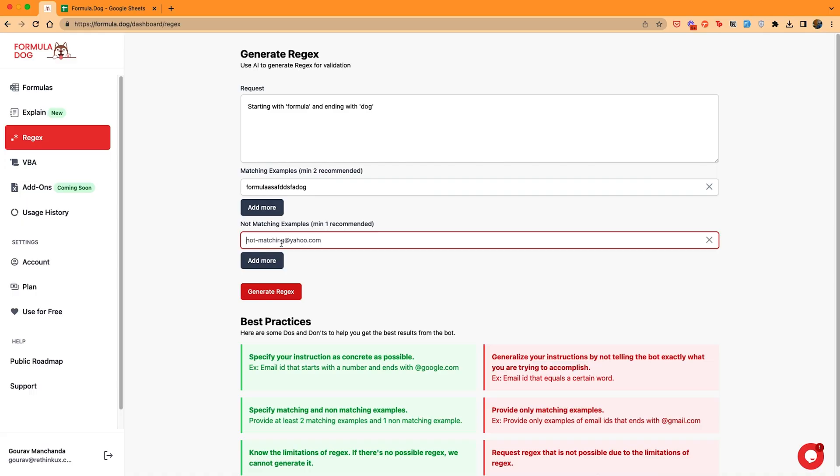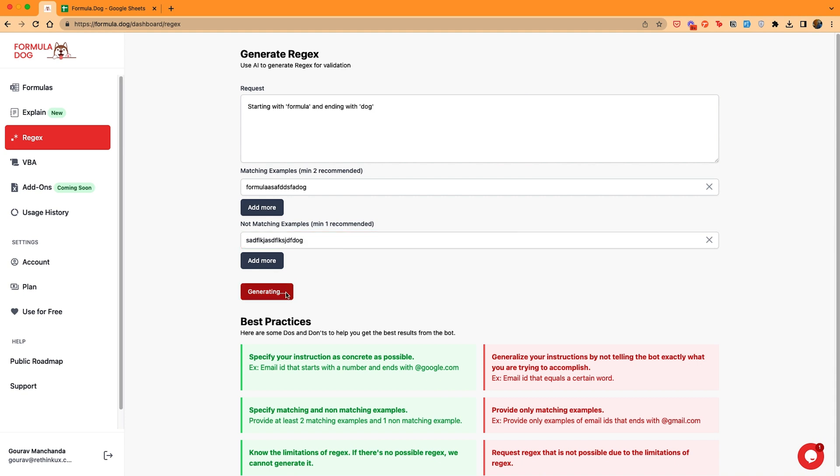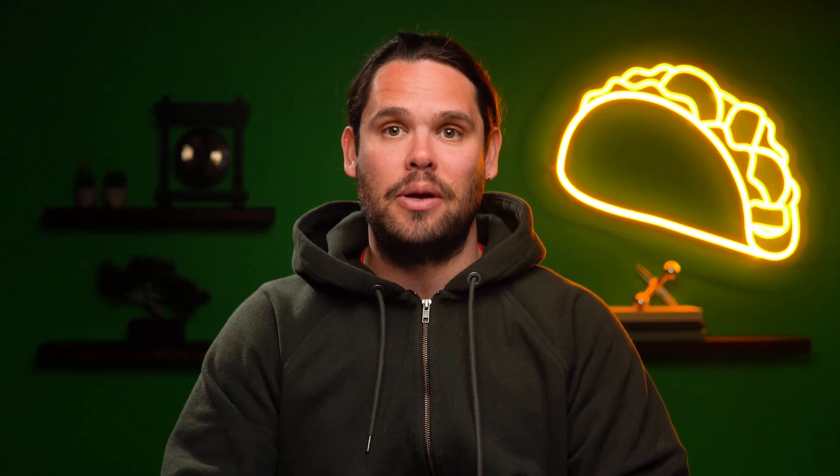The same can be done with Regex, which is a useful coding language for adding, removing, isolating, or manipulating text and data. Same goes for generating VBA code — and yeah, I had to look that one up too. It's a programming language used for Windows operating systems.